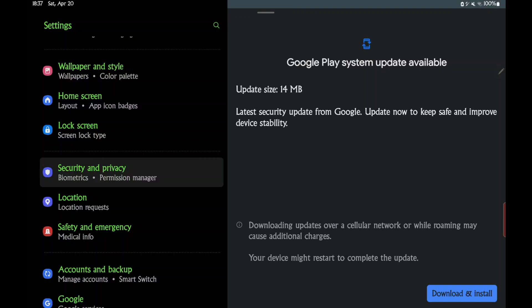And the bad thing about this update is it's something you have to check. It doesn't do it automatically. You have to do a manual check for it.